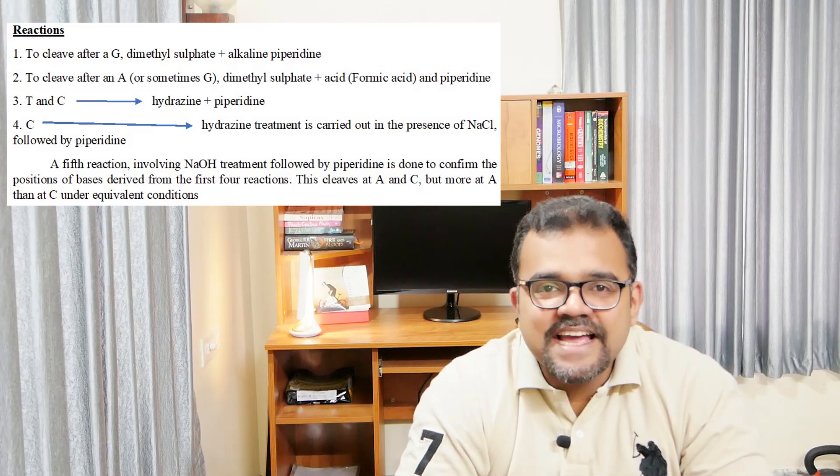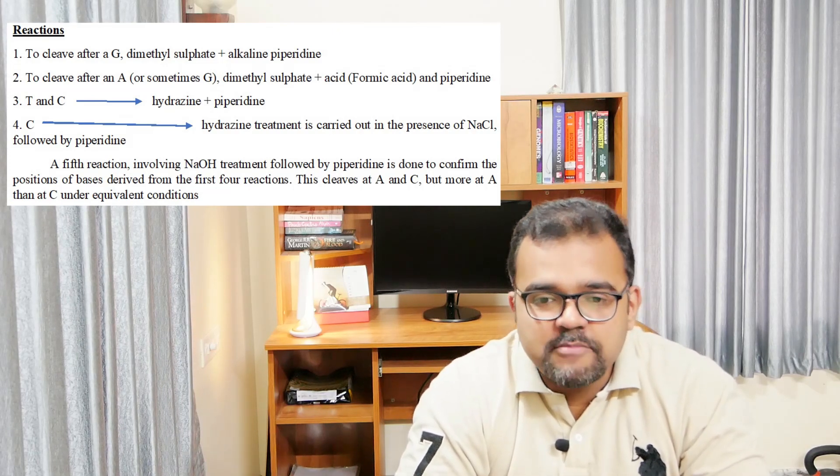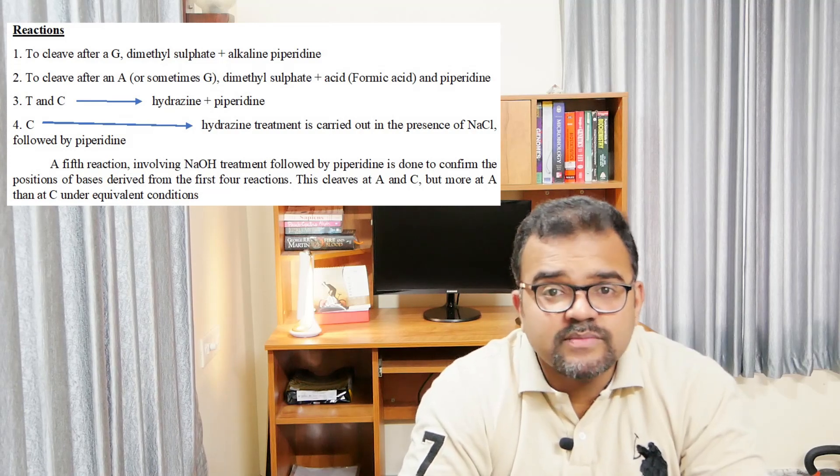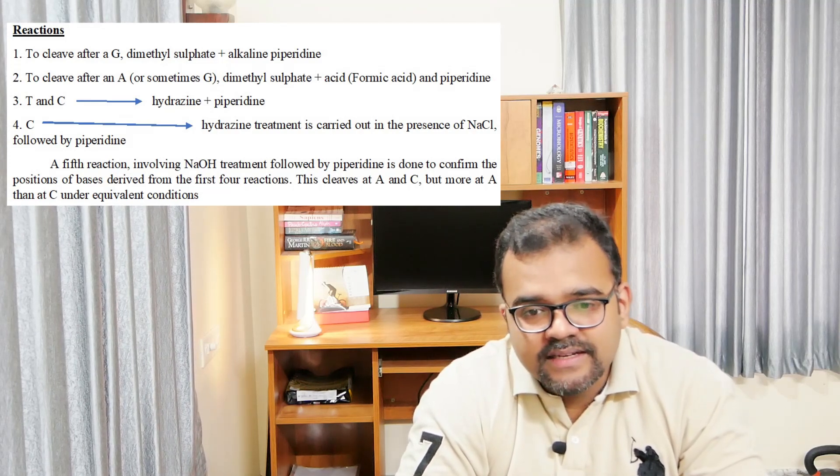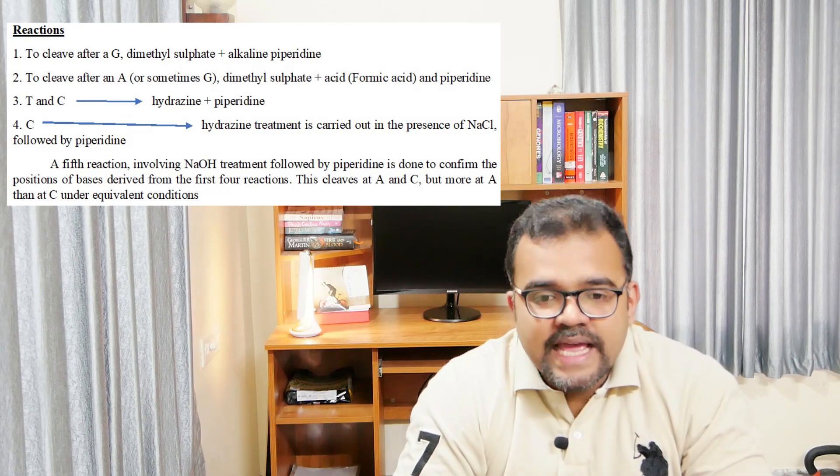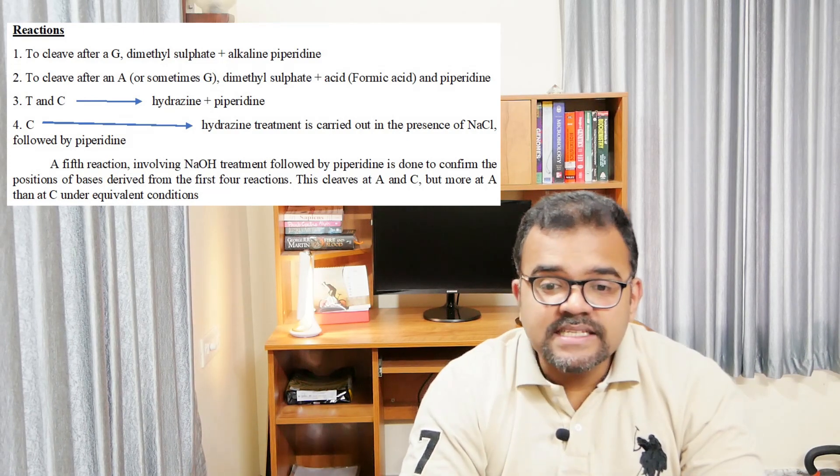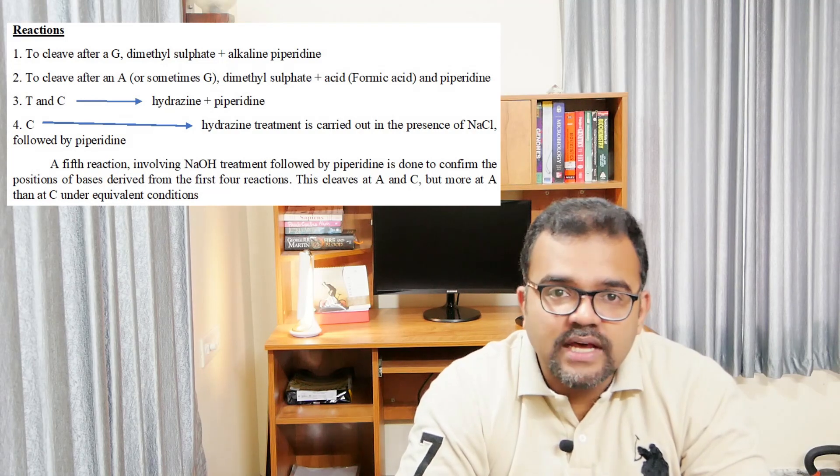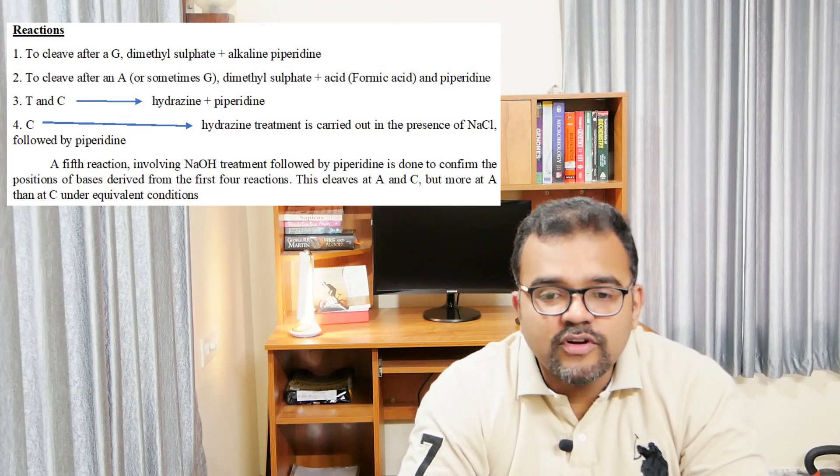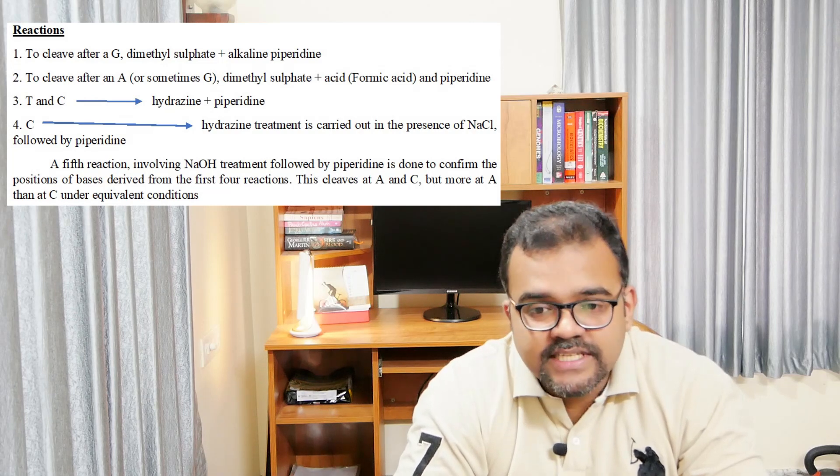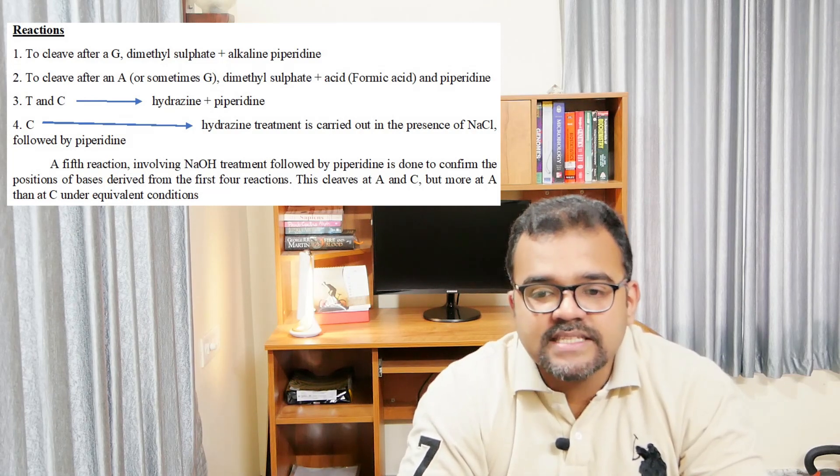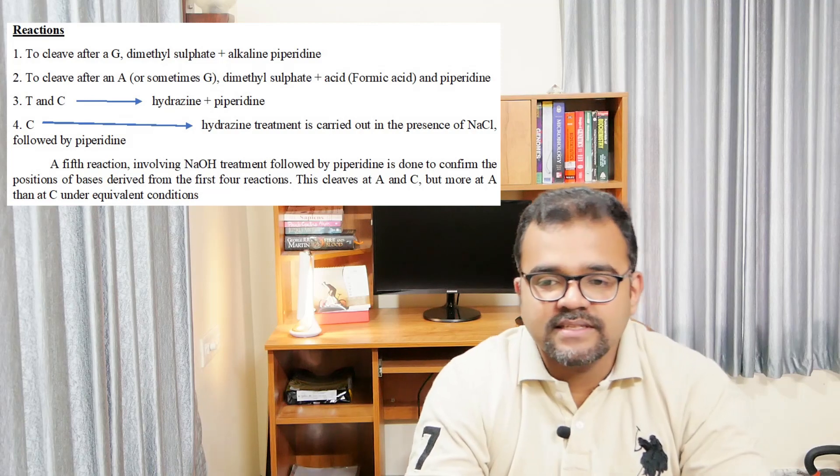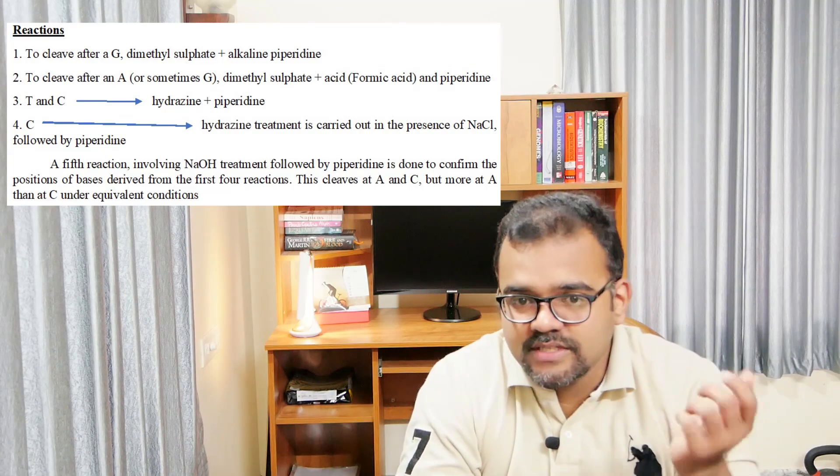In the third reaction, both T and C are modified by hydrazine treatment and removed by piperidine. In the fourth reaction, the hydrazine treatment is carried out in presence of 1 molar sodium chloride followed by piperidine treatment. Only C gets affected and the DNA is cleaved at the site of the gap left by the removal of C, which is cytosine.